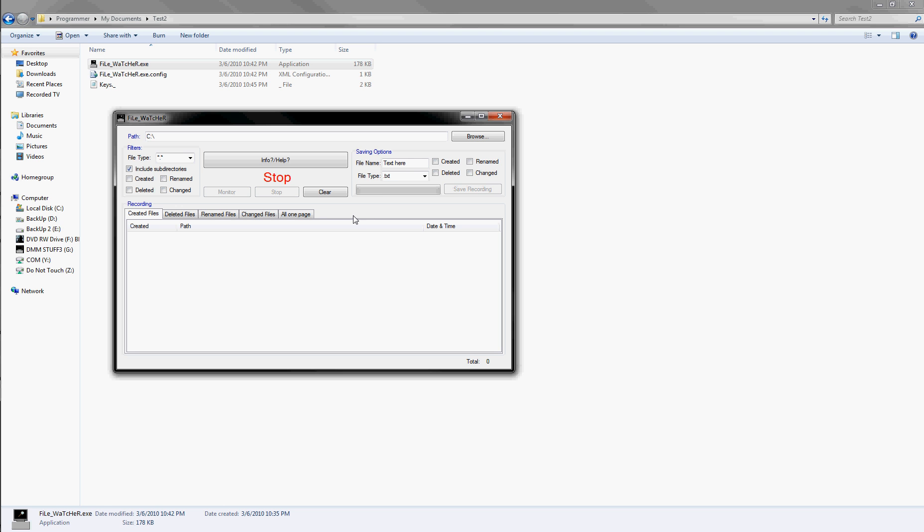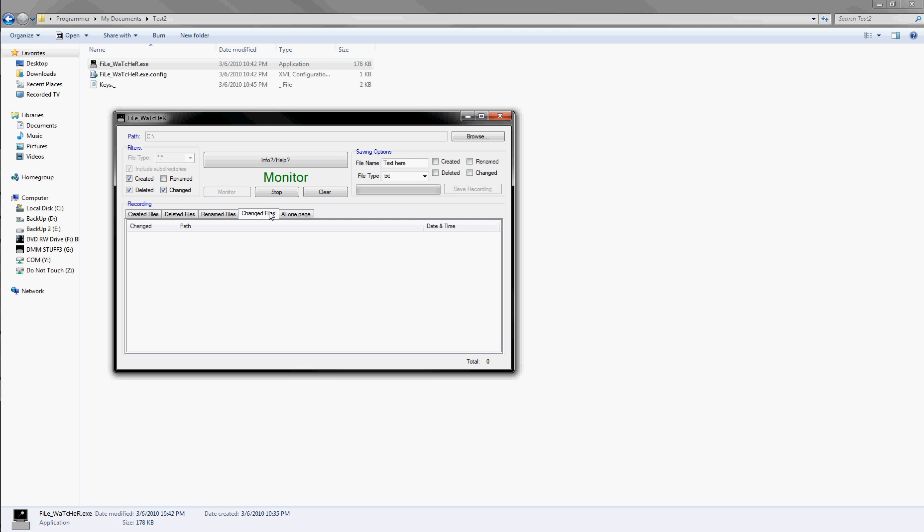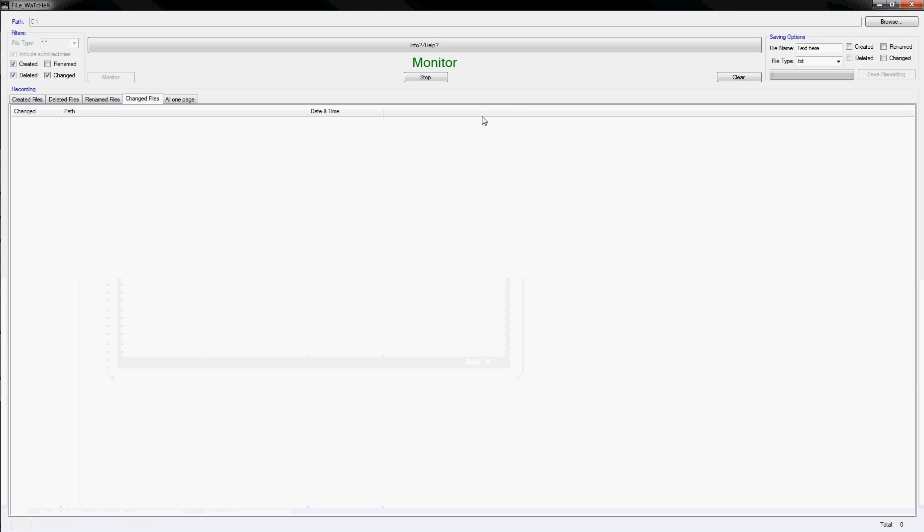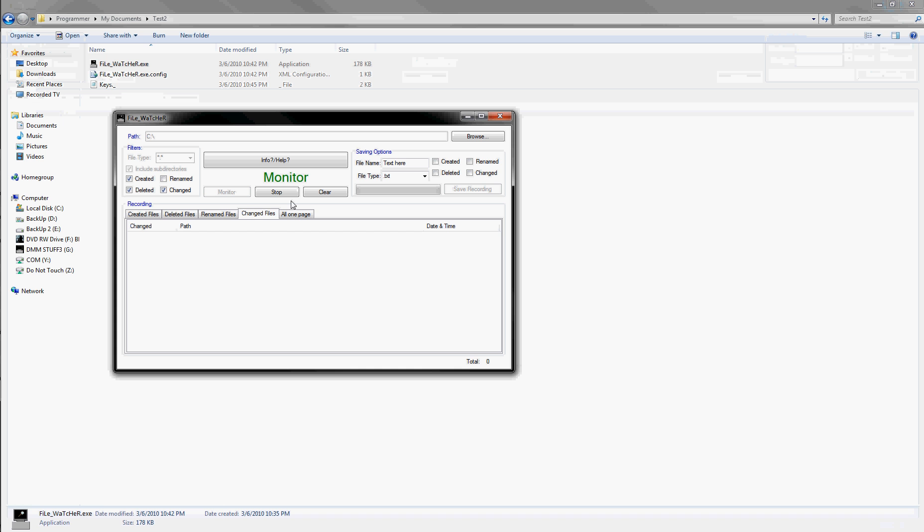Alright, so some of the basic things is here. This is your saving path and watching path. So if you watch certain things being created, renamed, and stuff like that, you monitor it, and you just go to the different tabs. You can full screen this if you want. Take it off.